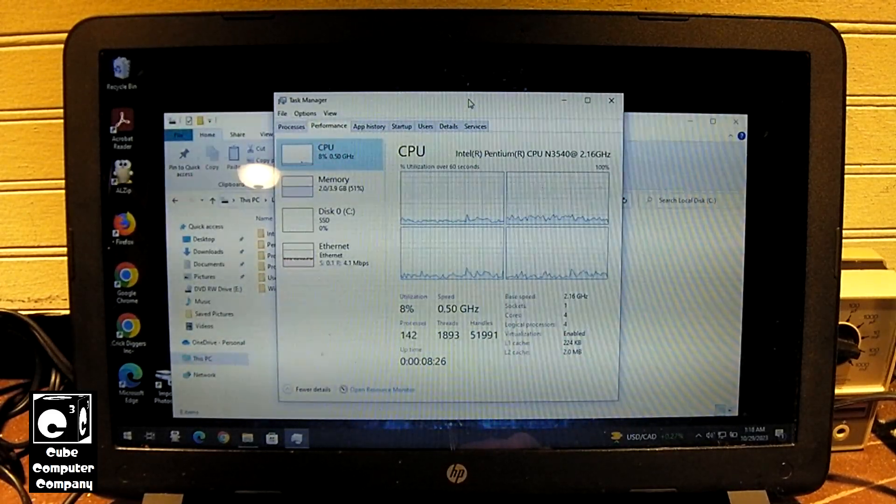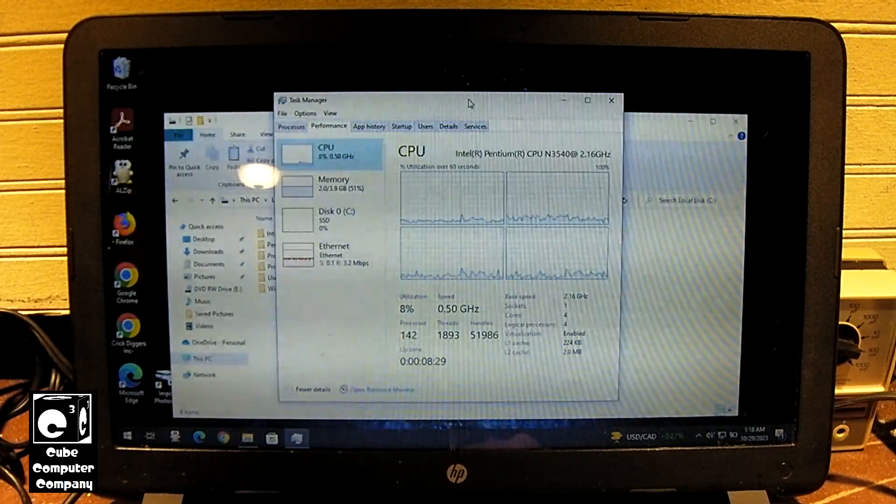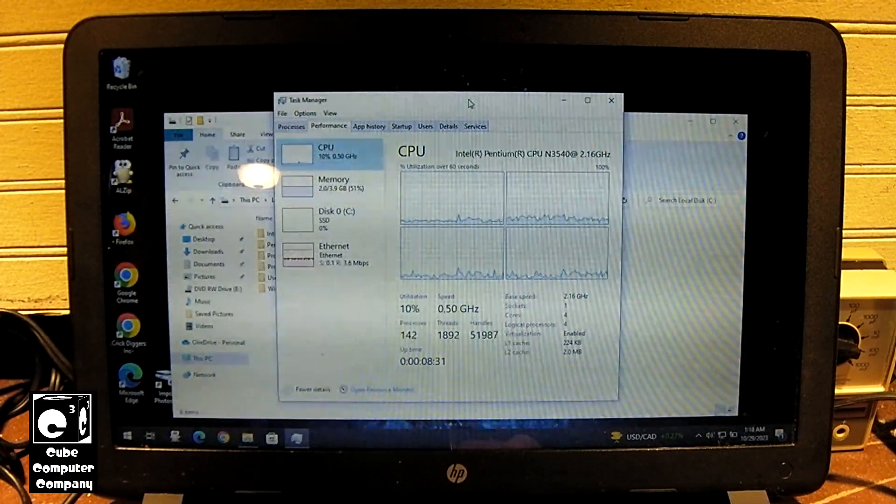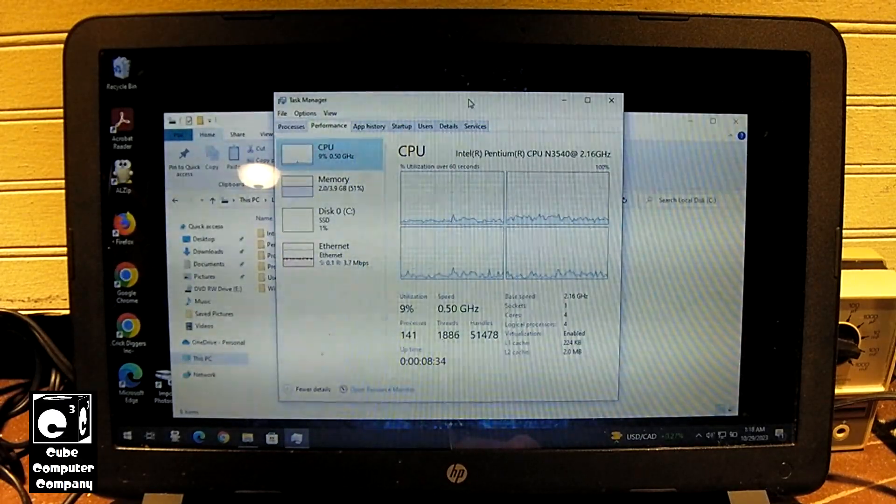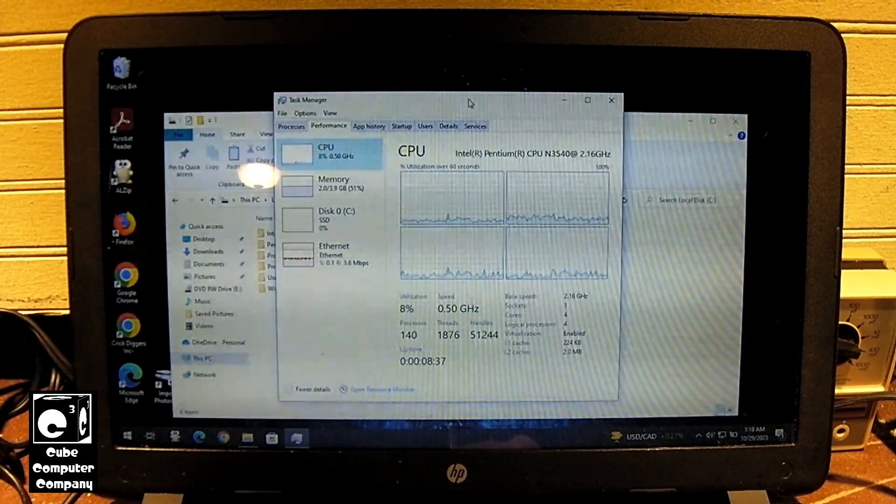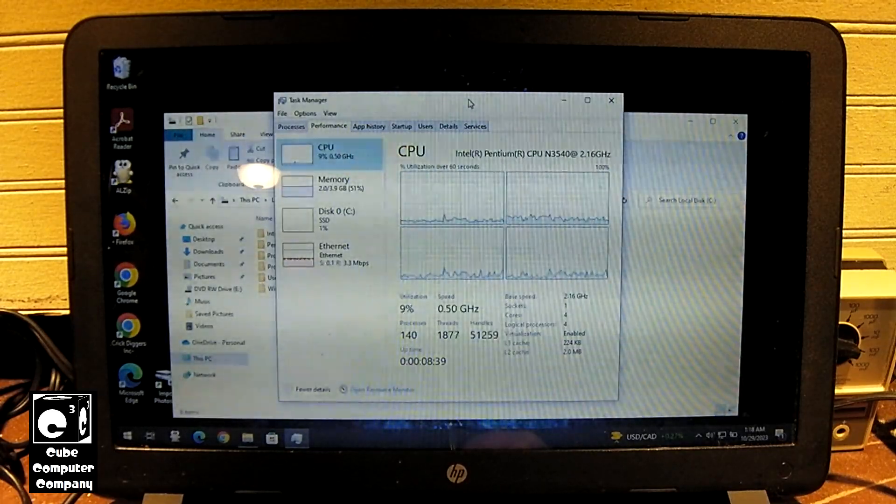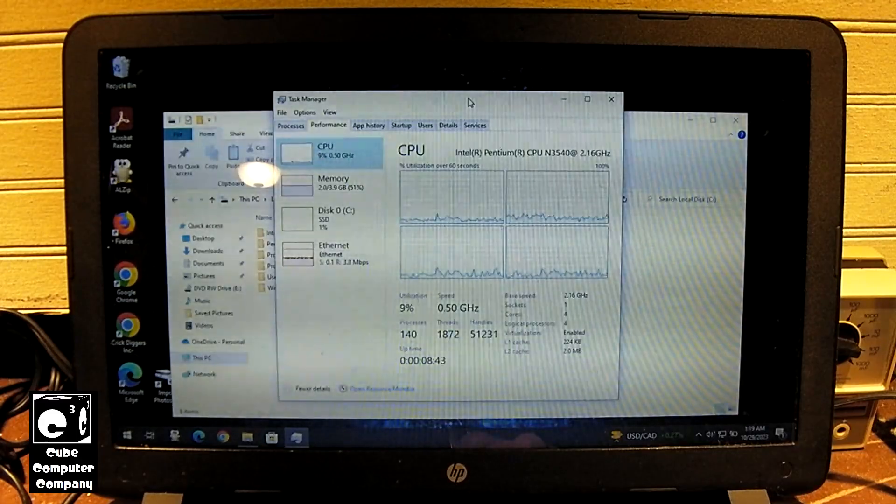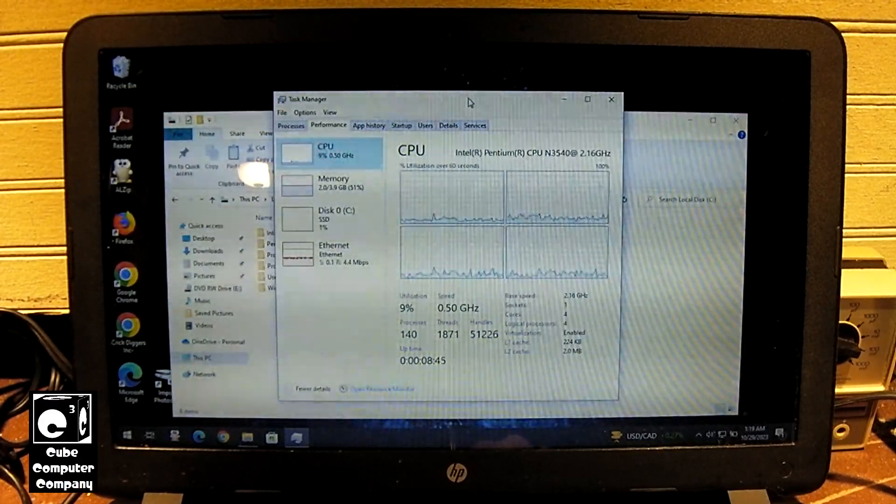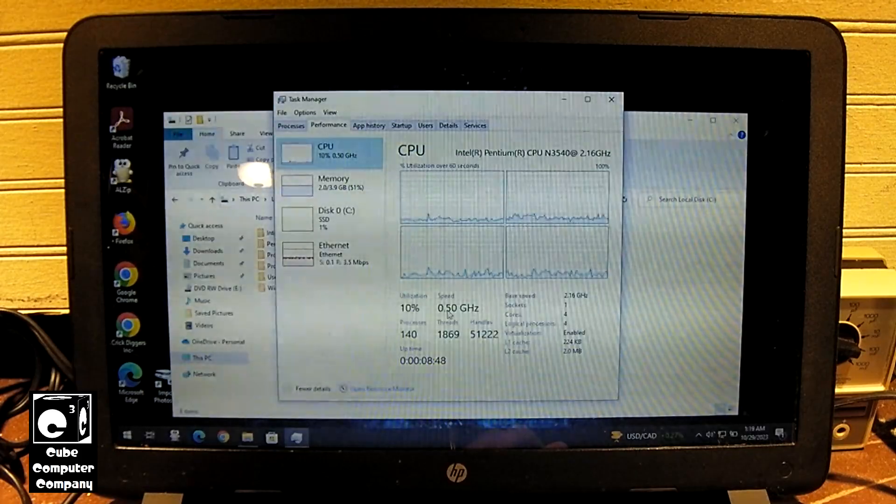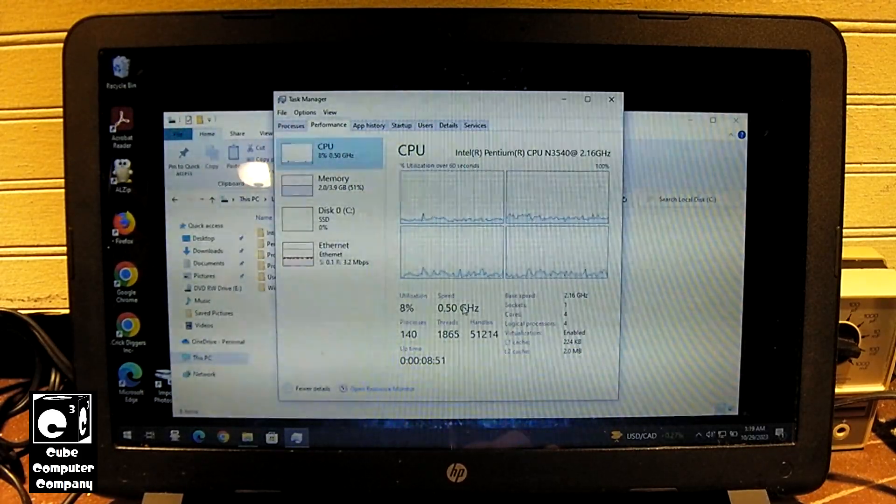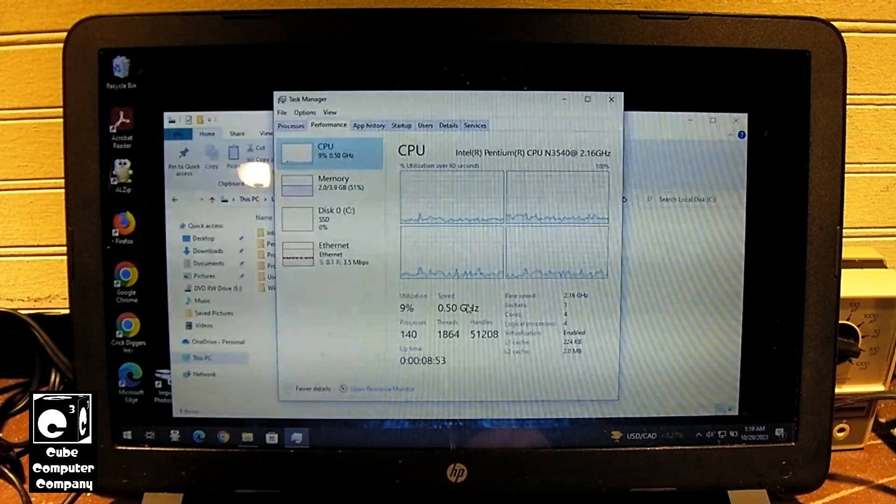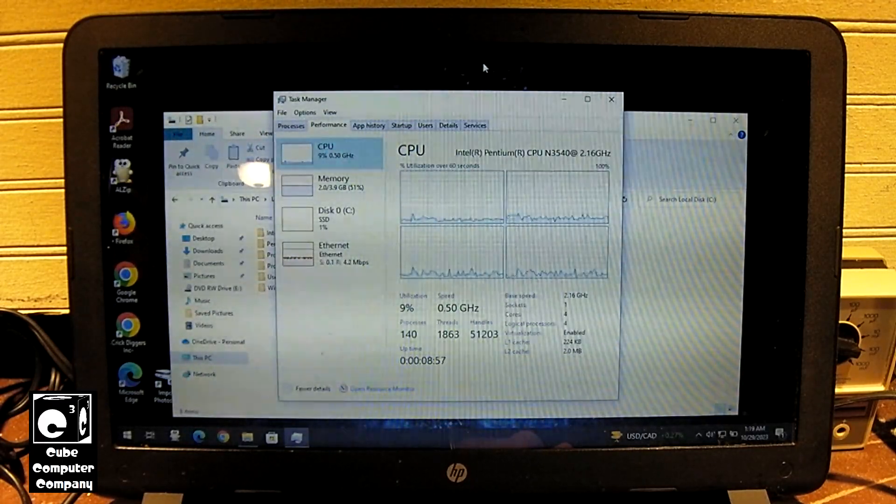But what's crazy is I've noticed this thing has just not been running fast at all, seems really sluggish. CPU usage doesn't ever get to 100%, but one thing that's bizarre is look at the speed. We're just running at 500 MHz, like a Pentium 3, boys and girls, 500 MHz. No wonder this thing is not running fast, it's really clocked down.